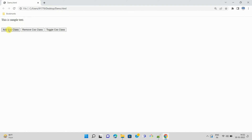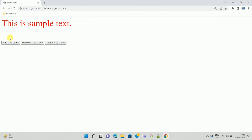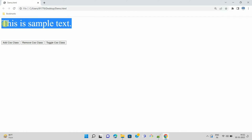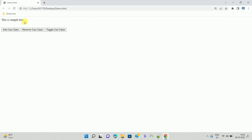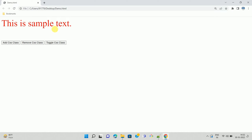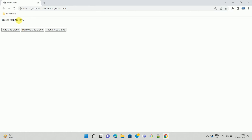Whenever I click on the Add CSS Class button, some CSS class gets applied to this paragraph control. Similarly, whenever you click Remove CSS Class, that CSS class is removed. And whenever you click Toggle CSS Class, the CSS class will be applied or removed alternately. This is the basic functionality I have implemented in jQuery.